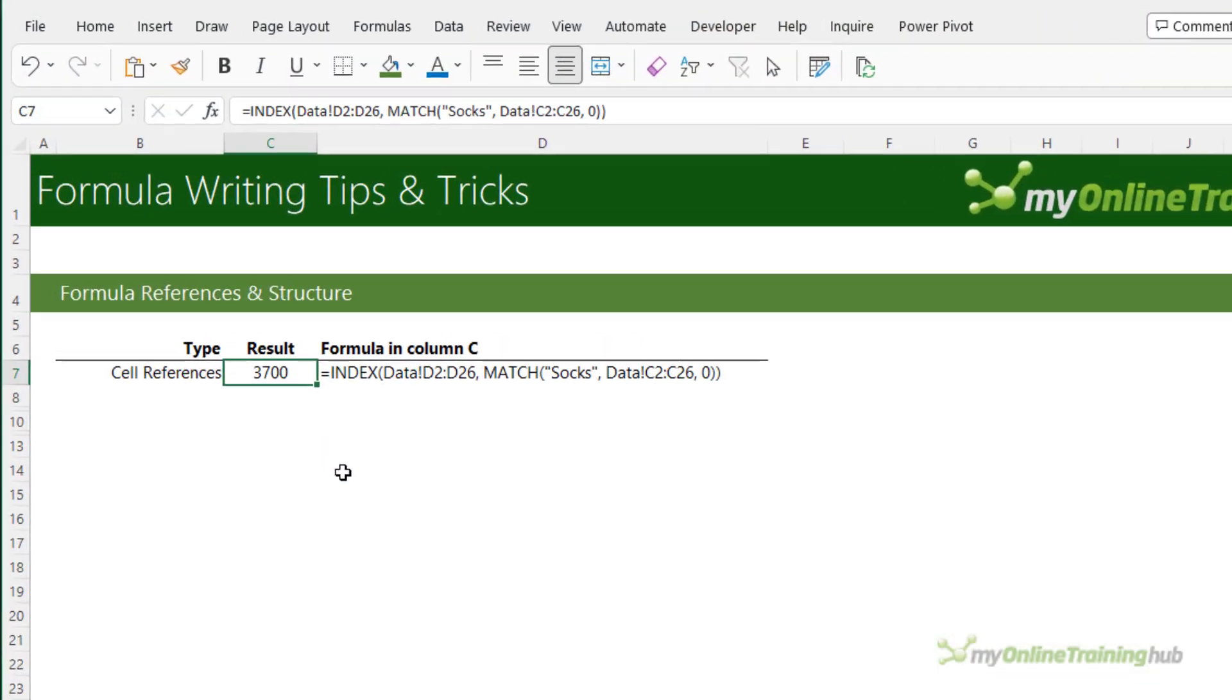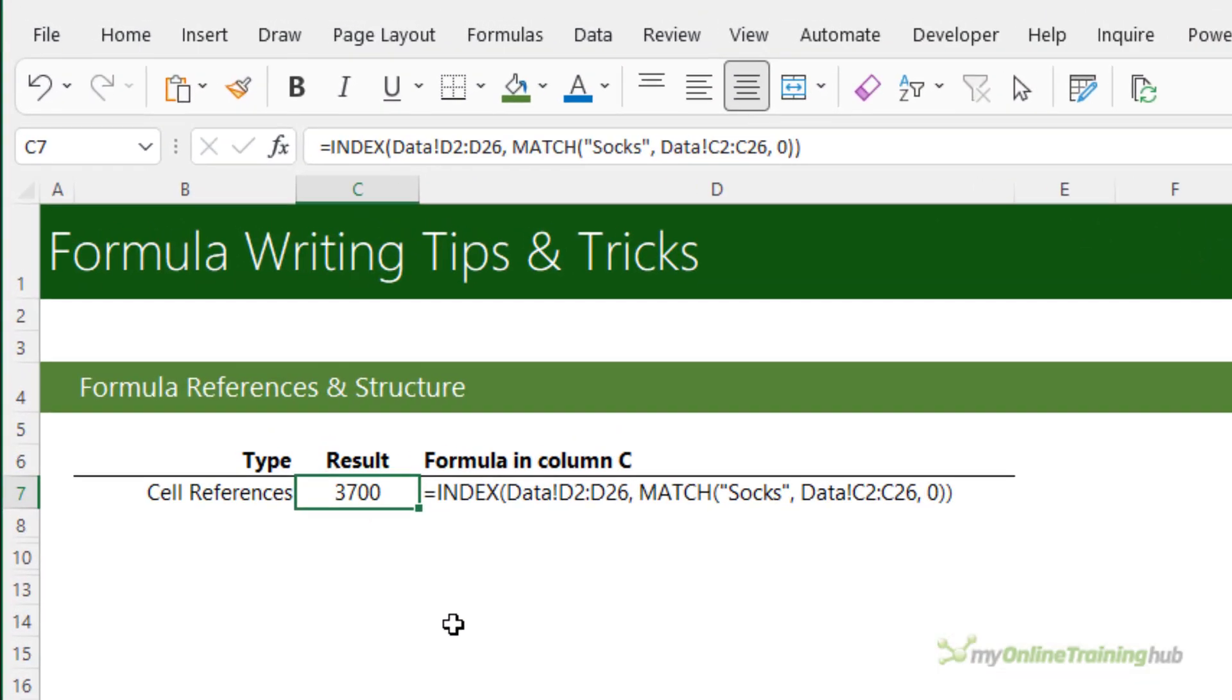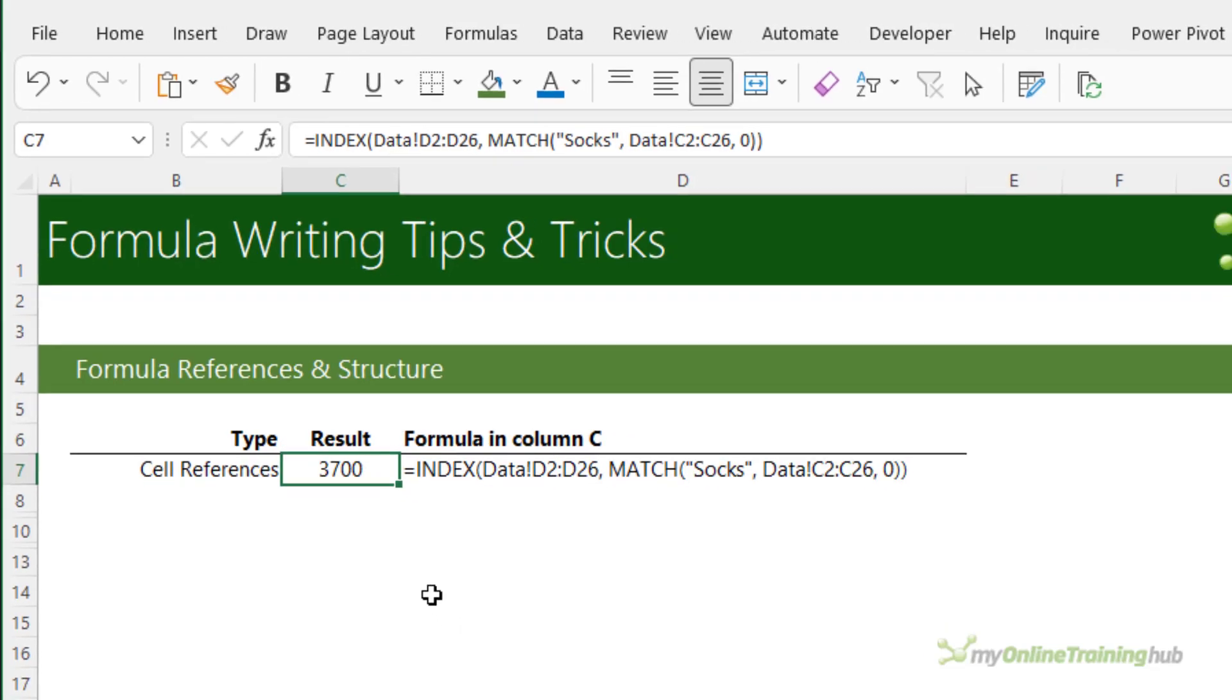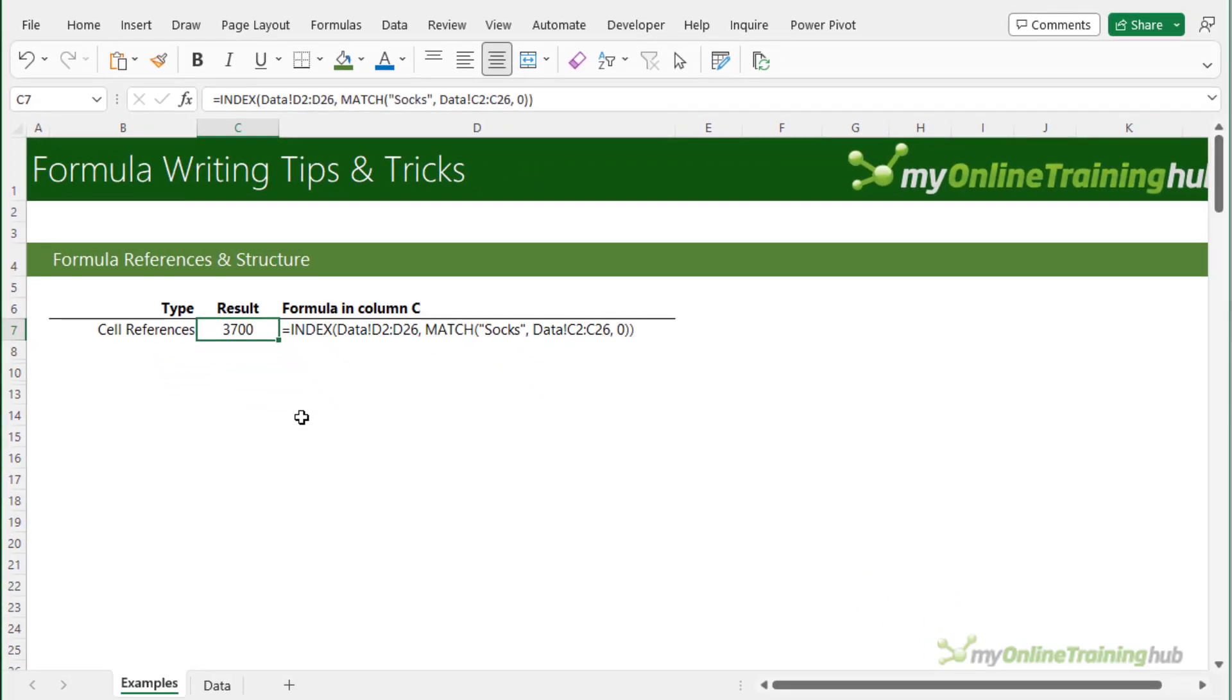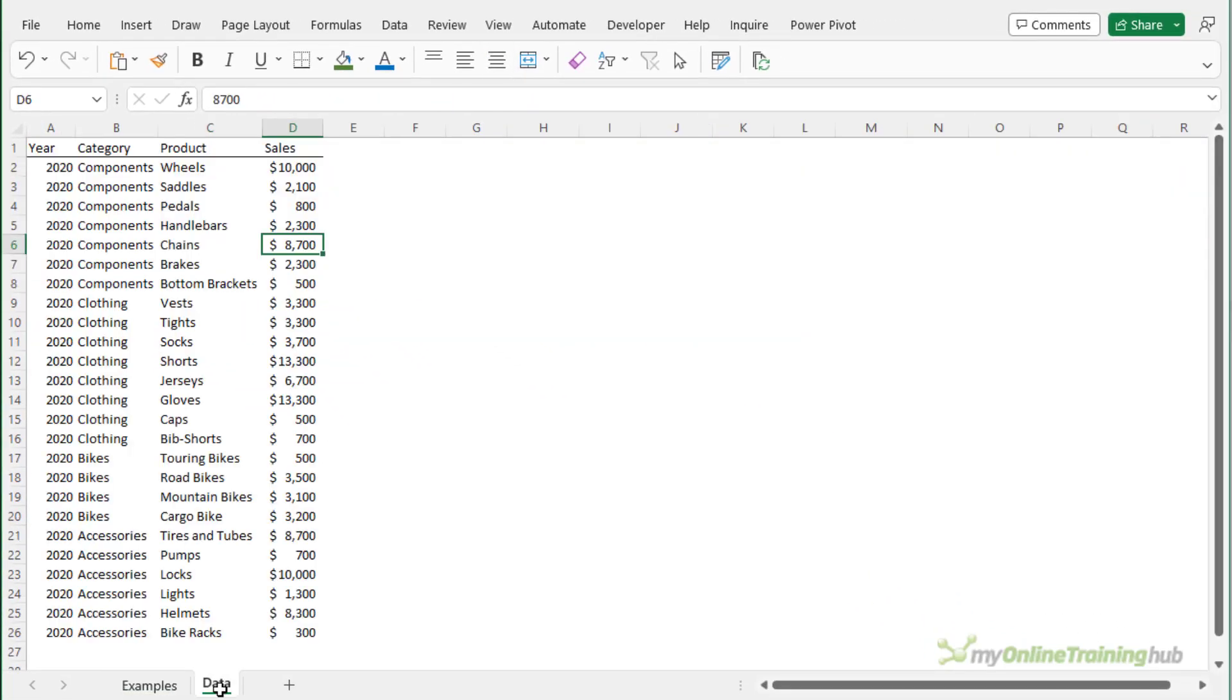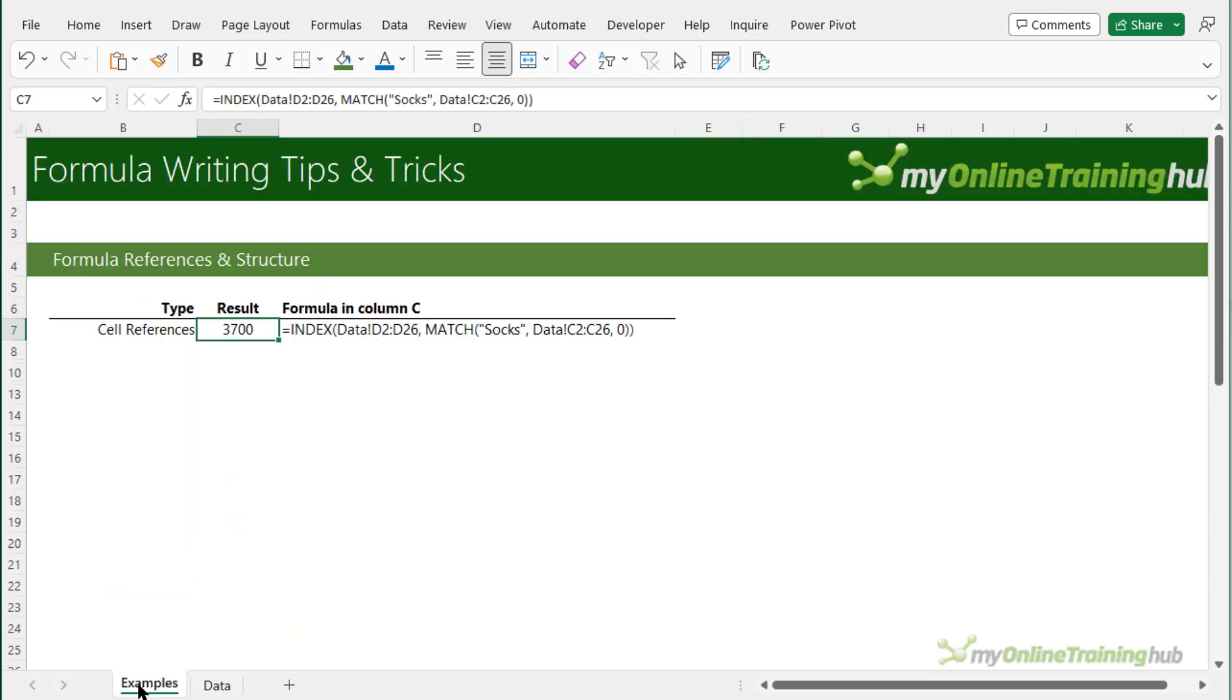When you first learn to write formulas you'll typically use regular cell references like we see here with D2 to D26 and C2 to C26. This is okay except when it comes time to interpreting the formula at a later date because it's just not easy to figure out what that formula is doing. You need to locate the cells being referenced by going back and forth between the data and the formula to try and understand what's going on.